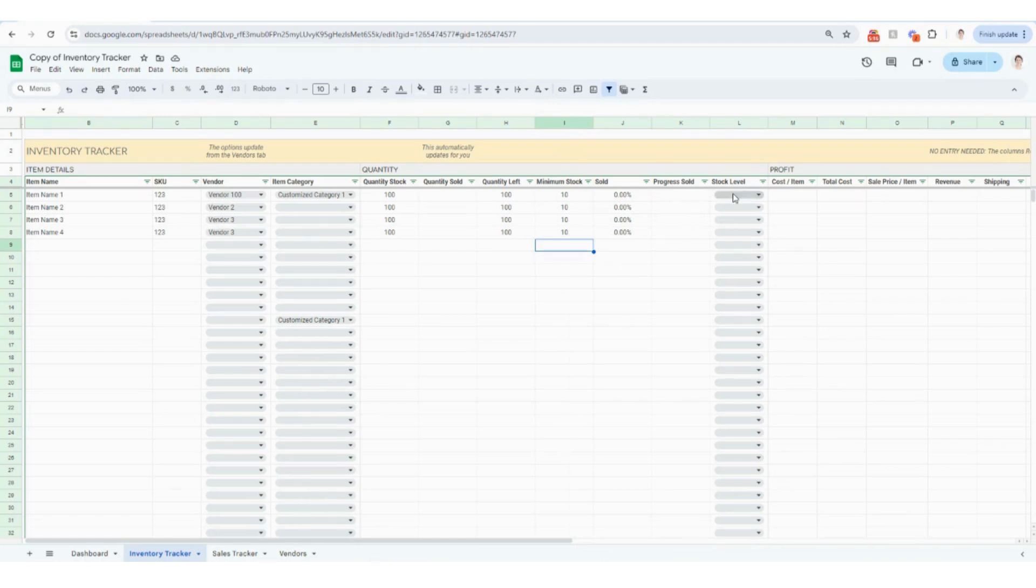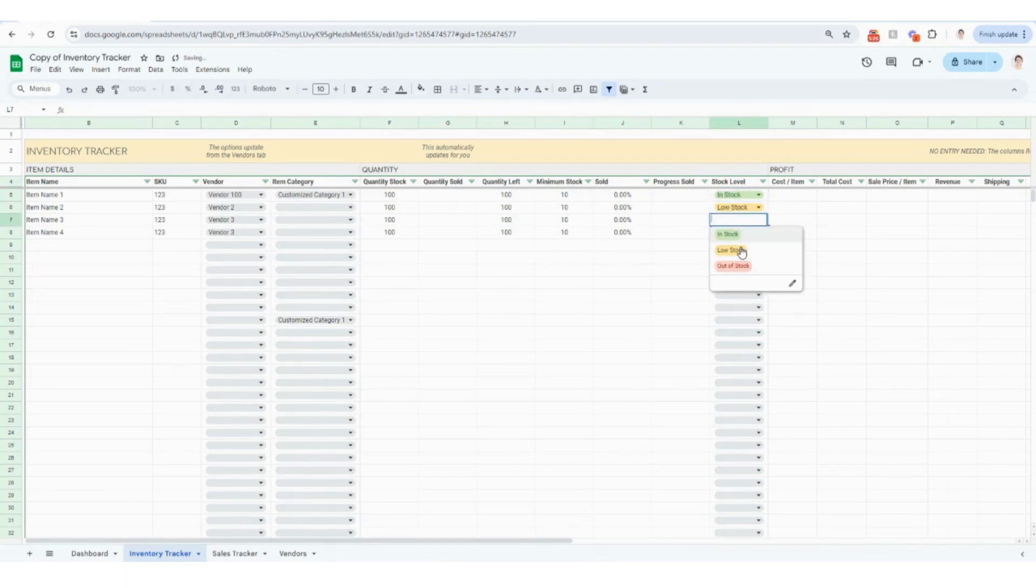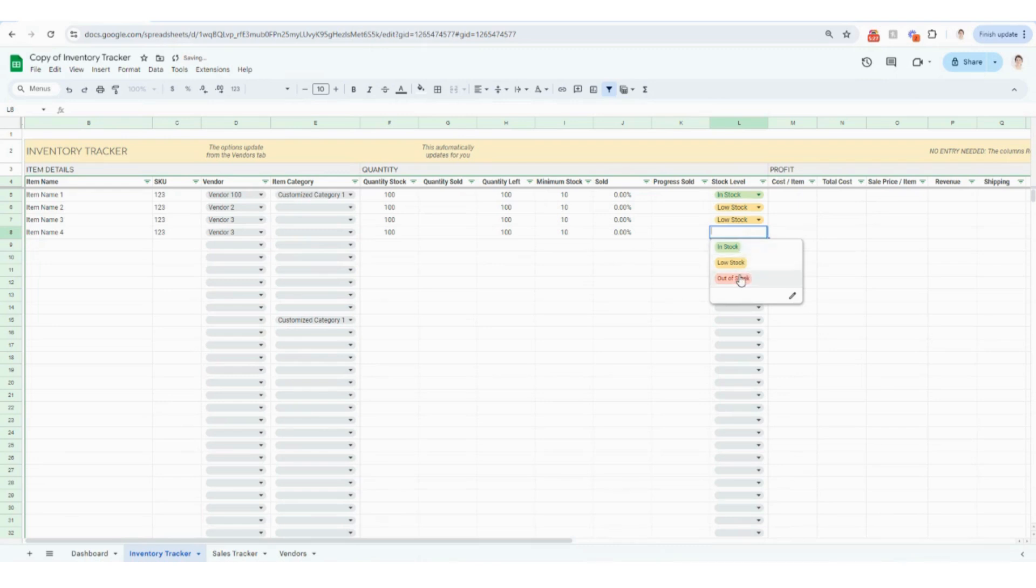Progress sold, this is going to automatically calculate for you as well as we populate the sales tracker. So I'll hop back here to show you how that comes to life. And then here's going to be where you can put in your items that are in stock, low stock and out of stock.